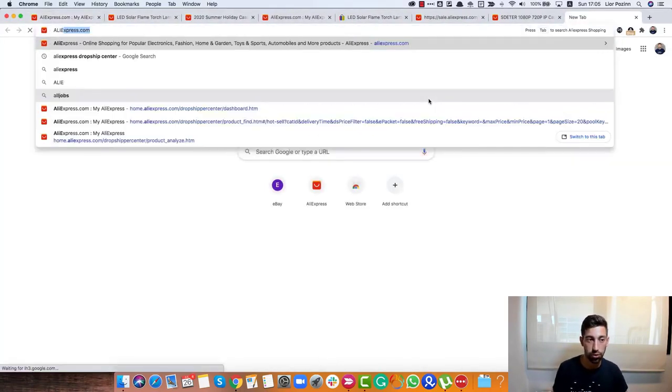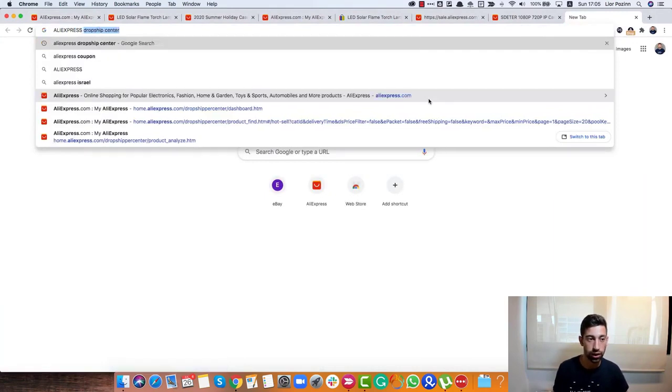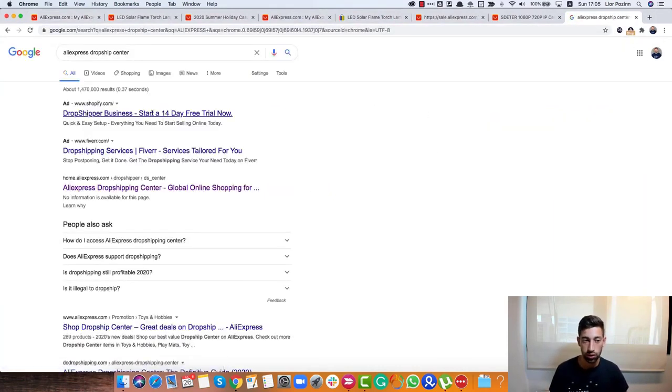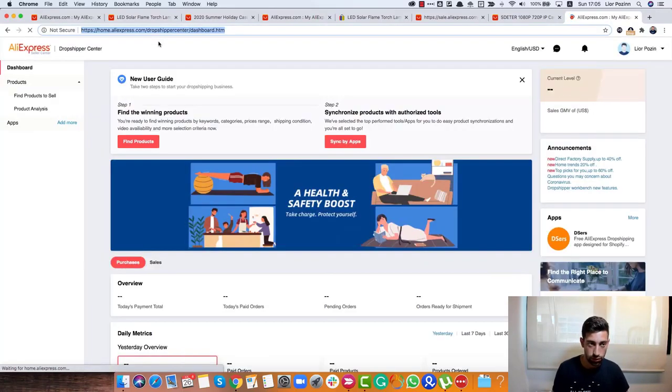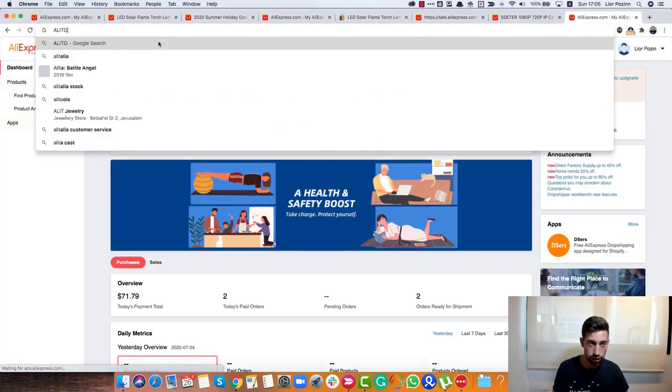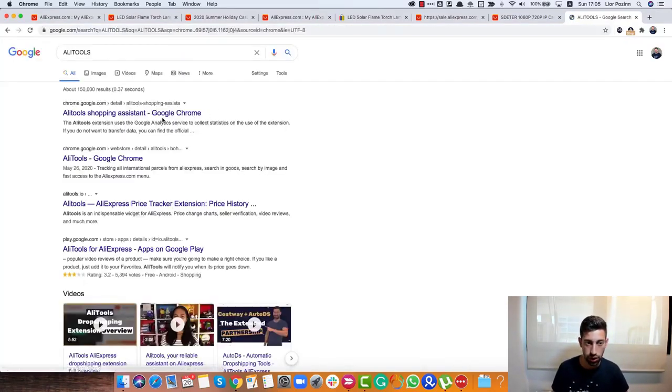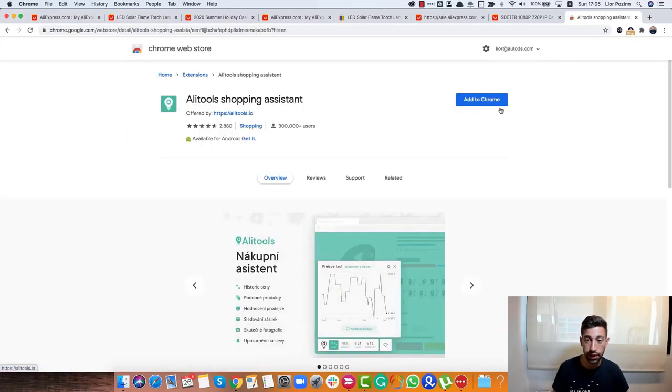I can even download the AliTools extension to check if this product is really a good selling product. Let's go to another tab where it's not incognito. AliTools. Okay, so I will download the AliTools extension.